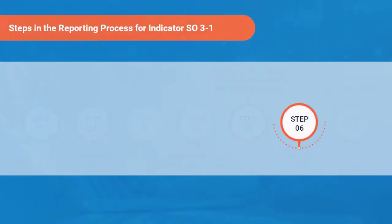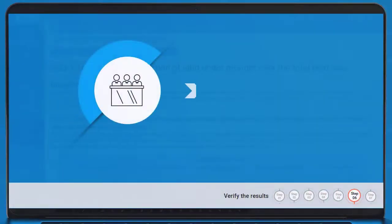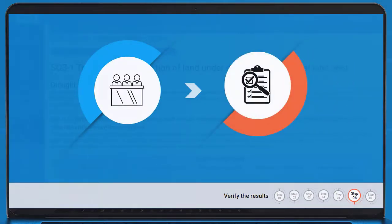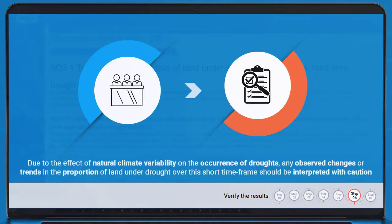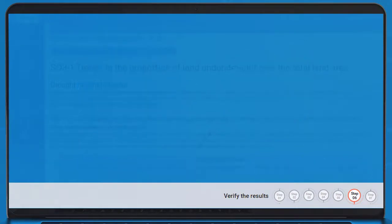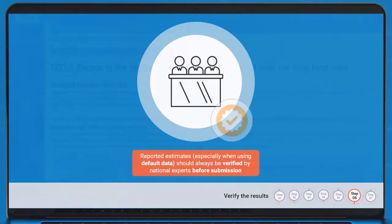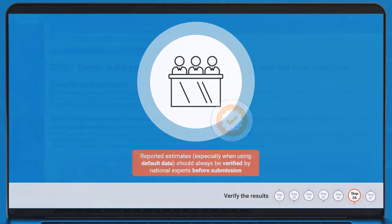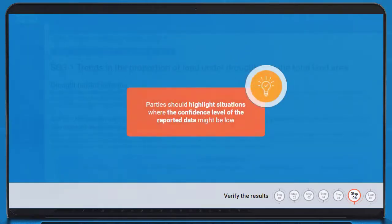The sixth step in the reporting process is verifying the results. Parties should provide a qualitative assessment of the indicator. However, due to the effect of natural climate variability on the occurrence of droughts, any observed changes or trends in the proportion of land under drought over this short timeframe should be interpreted with caution. Reported estimates should always be verified by national experts before submission, especially when using default data. Parties should highlight situations where the confidence level of the reported data might be low.